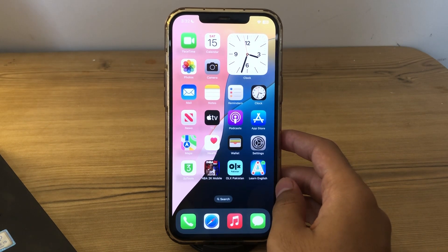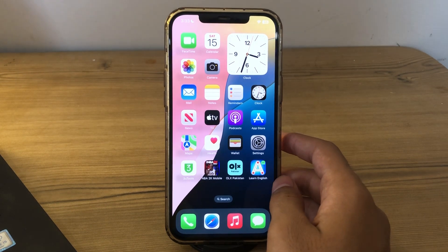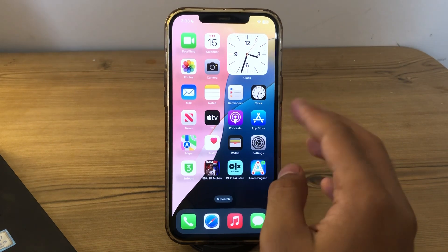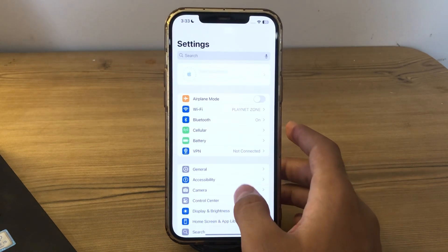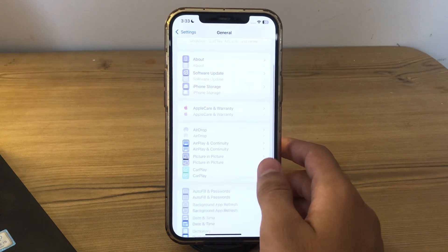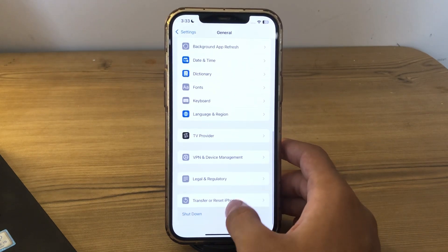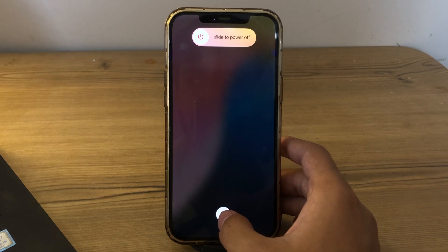Our first and simple step is to restart your iPhone. Sometimes a simple restart can resolve temporary glitches causing the screen flicker. To restart your iPhone, open Settings, tap on General, scroll down, and tap on Shutdown. Shut down your iPhone and then restart it after 15 to 20 seconds.